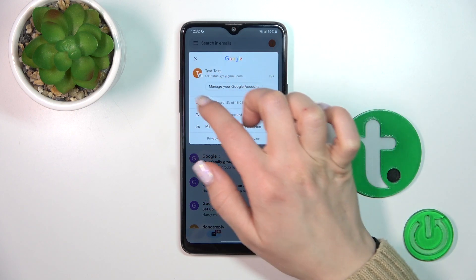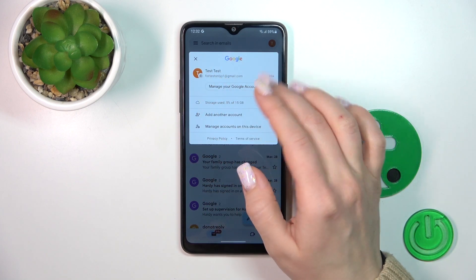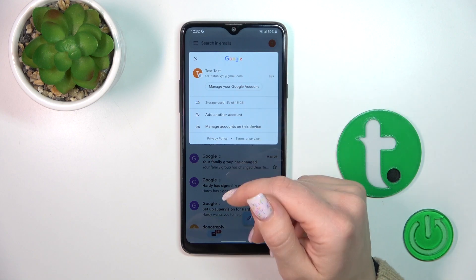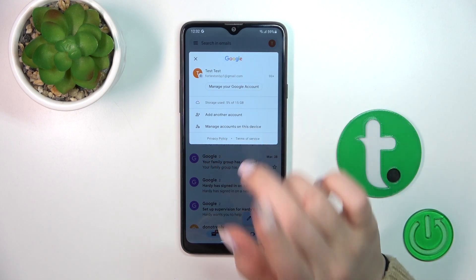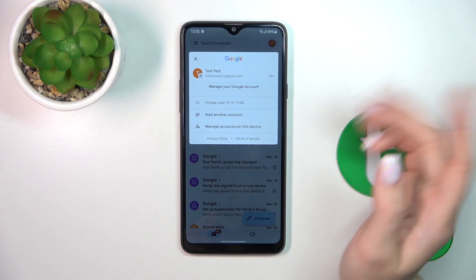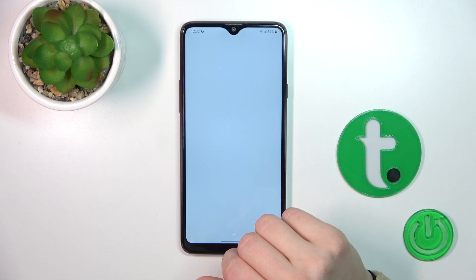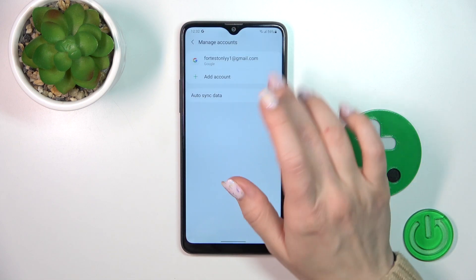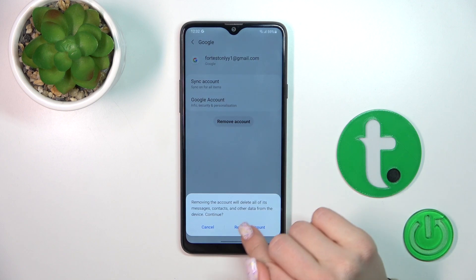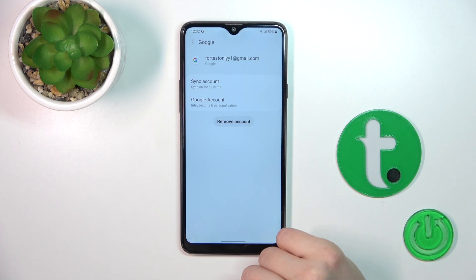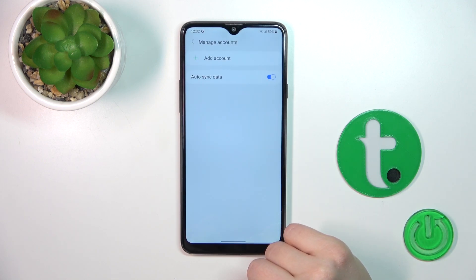After that you'll see here all your logged in Google accounts. To log out from Gmail in the application, we should first log out from the Google account on our device. To do that, click 'Manage accounts on this device,' tap your account, click 'Remove,' then confirm your action by tapping 'Remove account.'